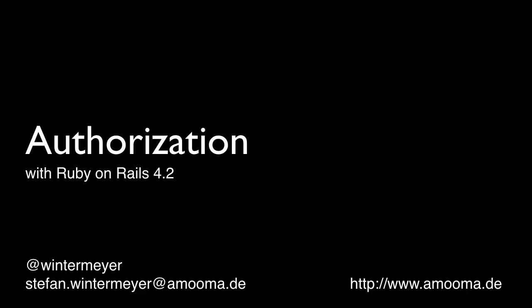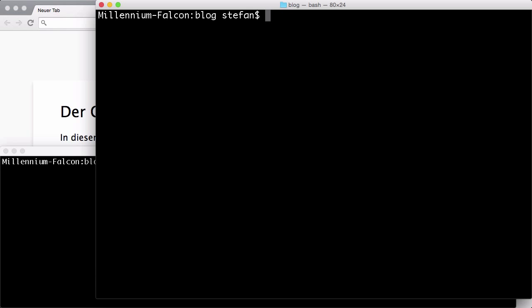Hello, this is Stefan Wintermeyer. In today's screencast I'll talk about authorization. In the last screencast I showed you how to create a simple authentication for Ruby on Rails 4.2 application and today we are going to recycle that code. So I have a copy of that code here in my blog directory and I'll show you how to create a very simple blog with needed authorization for that.